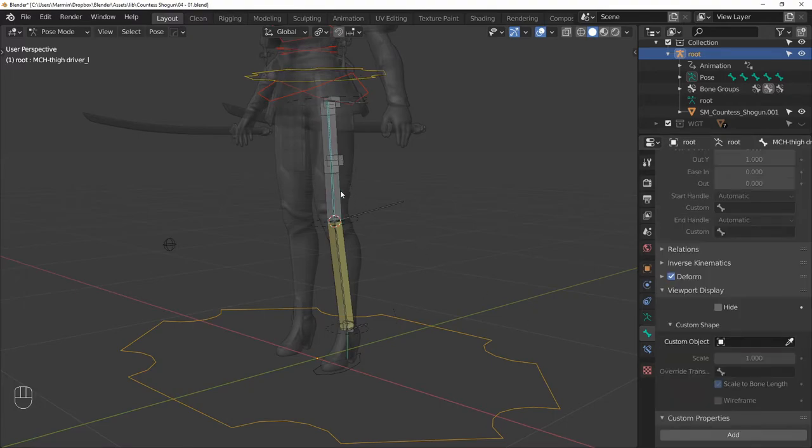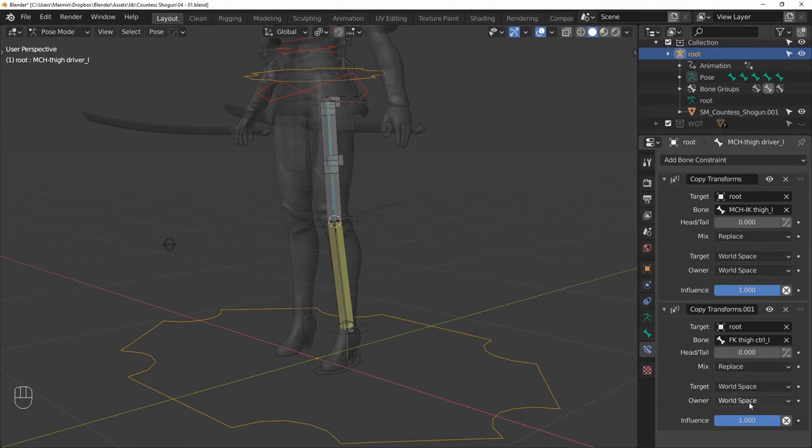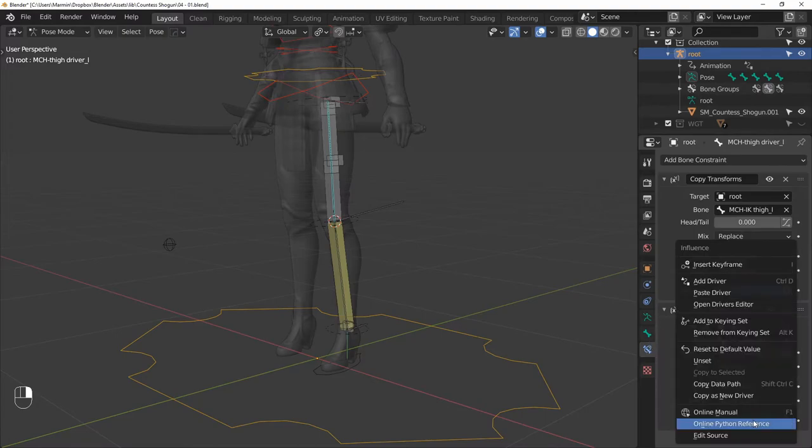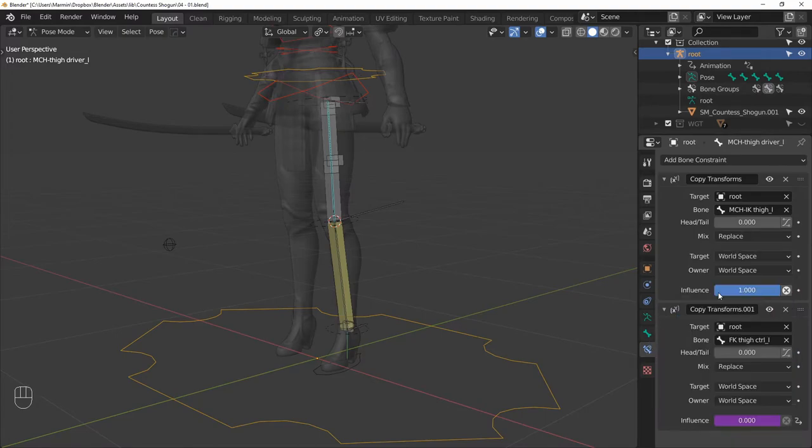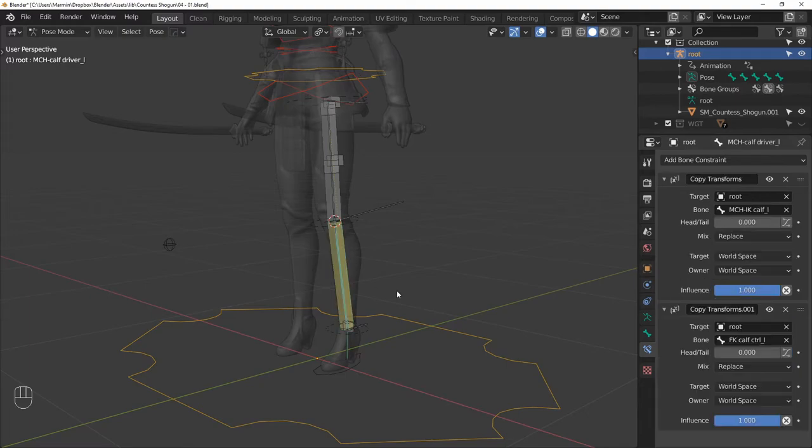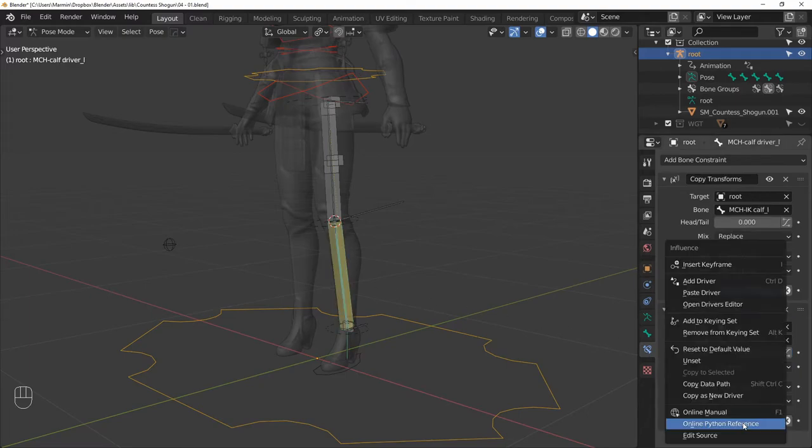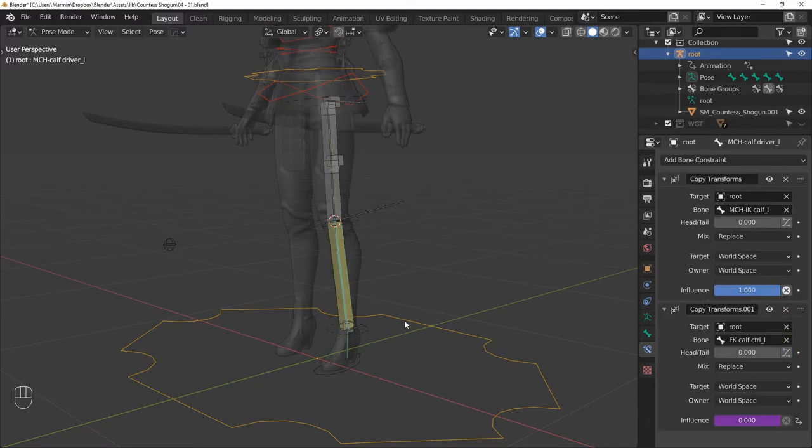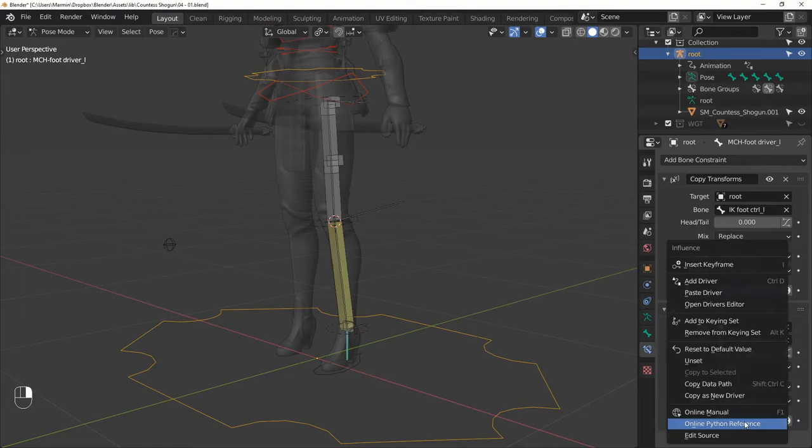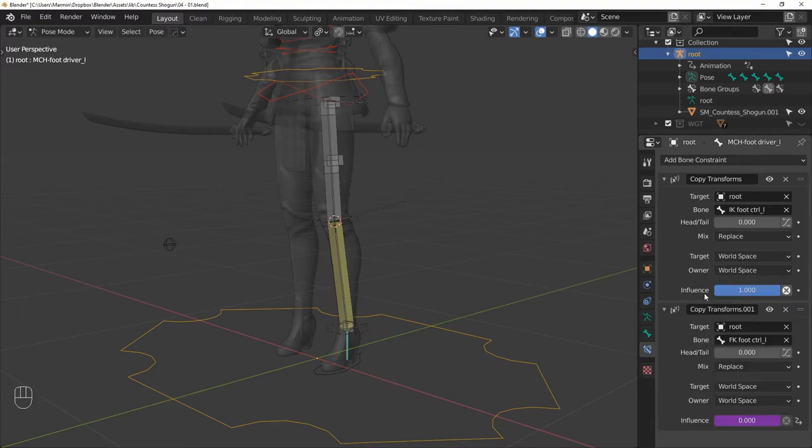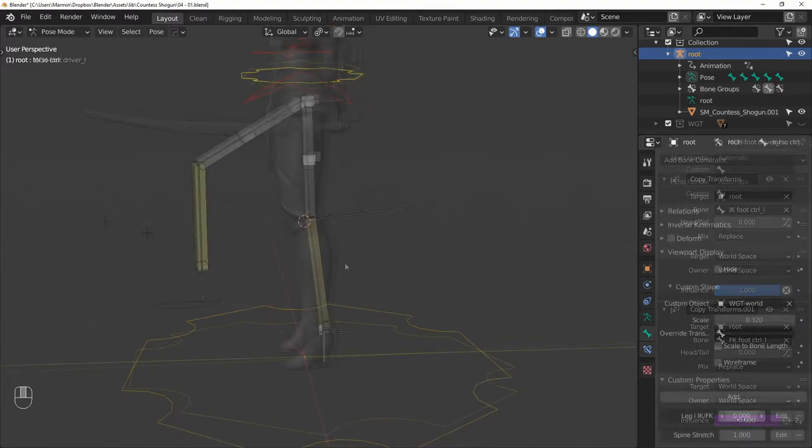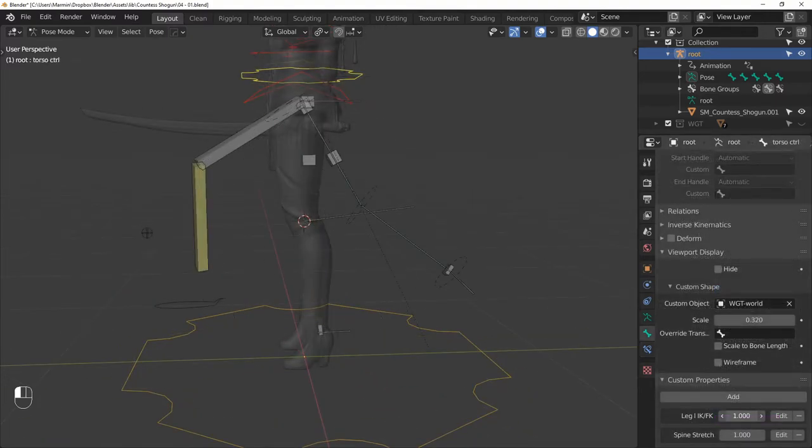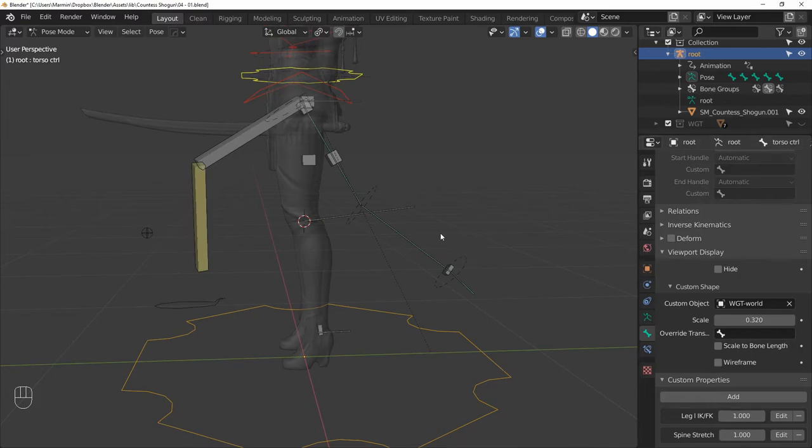Now select the thigh and paste this driver on the influence property. Then do the same for the calf, and then for the foot. And this gives us a working IK/FK switch.